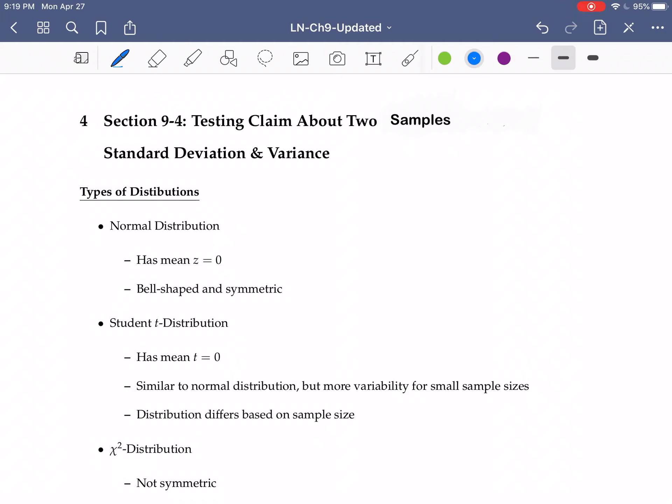In this video we're going to take a look at testing a claim about two samples when we are dealing with standard deviation and variance. This particular test is going to require us to look at a new type of distribution.